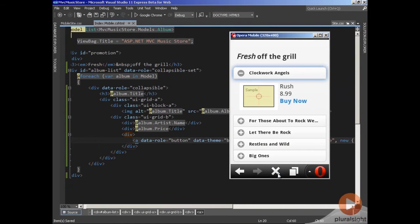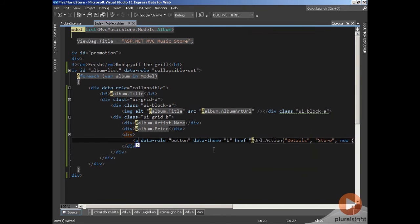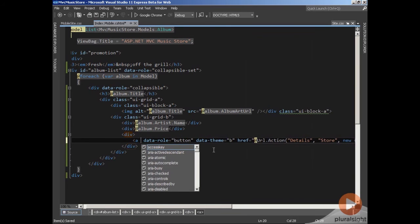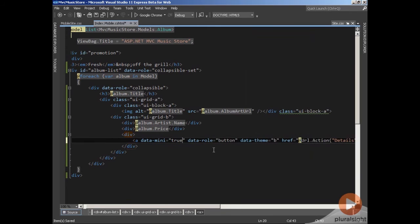Let's refresh and open it up. And voila, I have a button, although the text doesn't really fit on that button. In some scenarios, if you are space constrained, what you can do is make a mini button, which is just data-mini equals true.